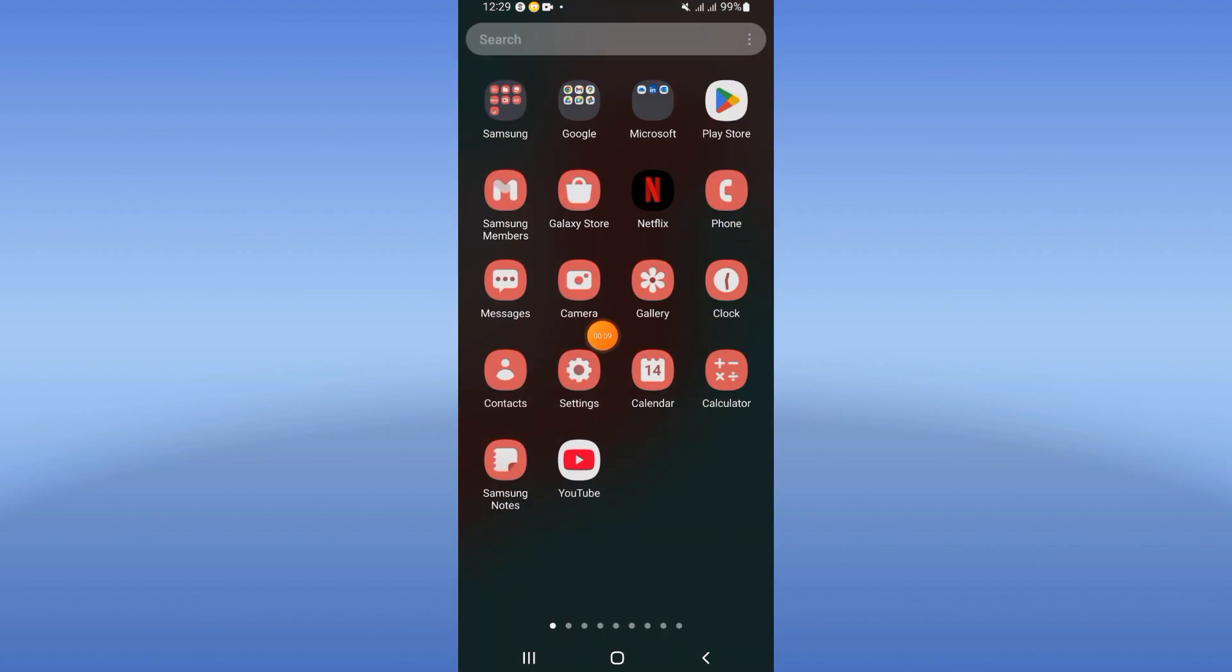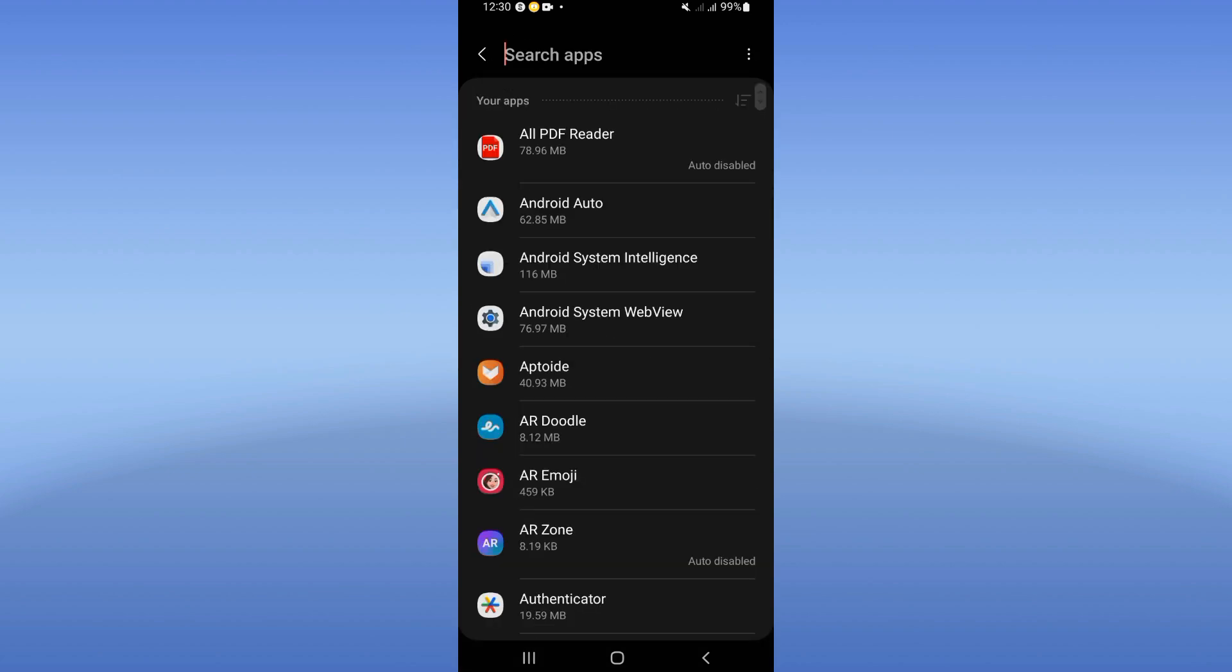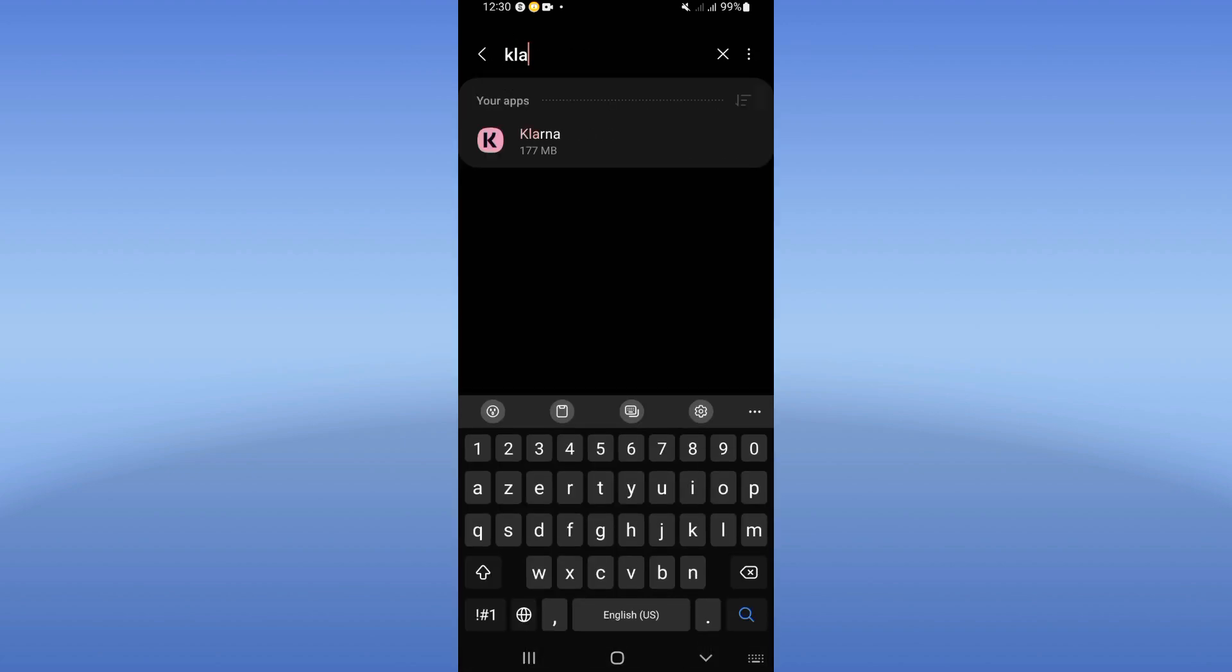Let's do it. You need to open the settings of your phone, click on apps option, and search for Klarna and click.